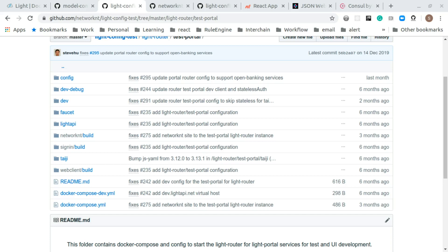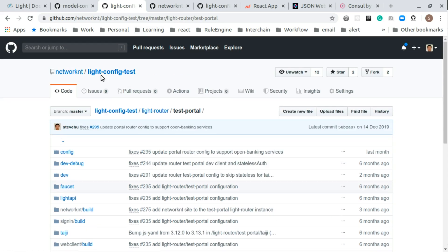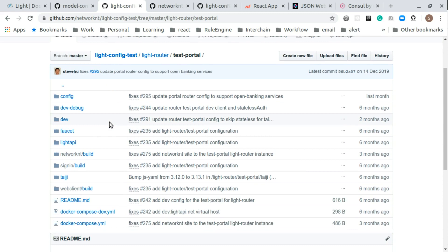In the previous step, we created a Docker Compose file to start all different services together on the test cloud test tool server. In this step, I'm going to update the existing Light Portal server to modify the configuration so that we can route the traffic to open banking services through Light Portal. The Light Portal configuration is in the network NT organization light-config-test. Remember, this is not the open banking organization because the Light Portal is an existing service — we are just doing some updates to the configuration so that we can support open banking services.